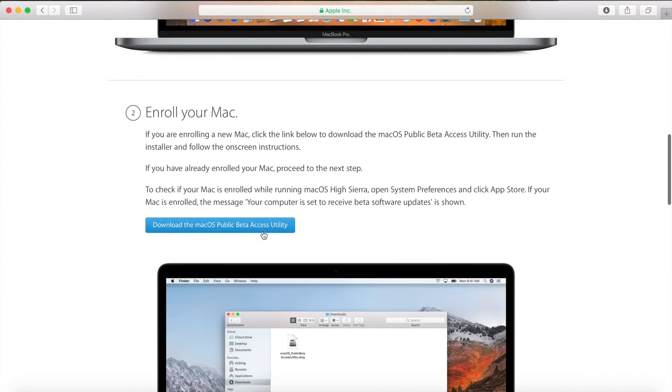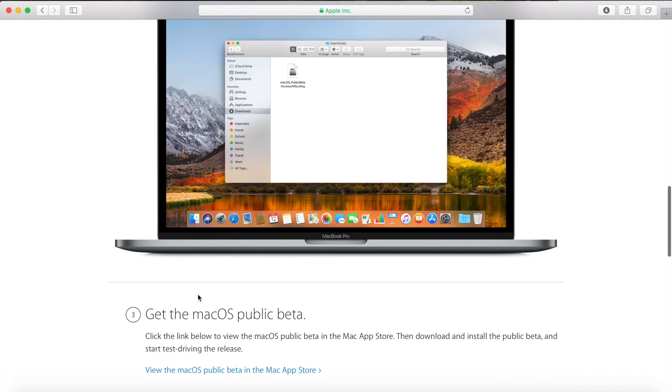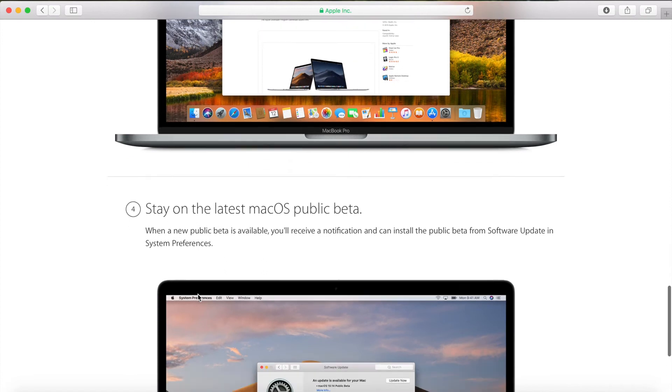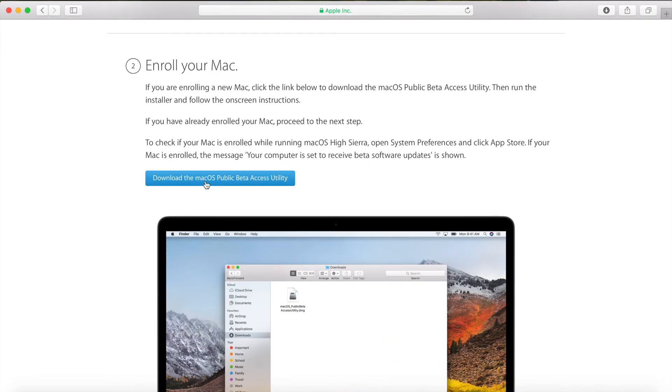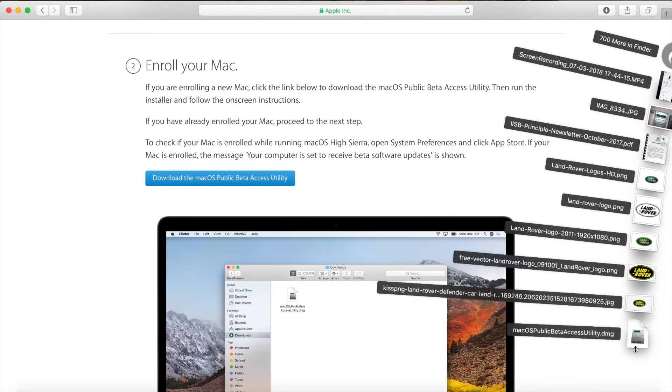As I said, first back up, second enroll your Mac, and then third get the macOS public beta. Then stay on the latest macOS public beta and download the macOS public beta access utility and then open it.